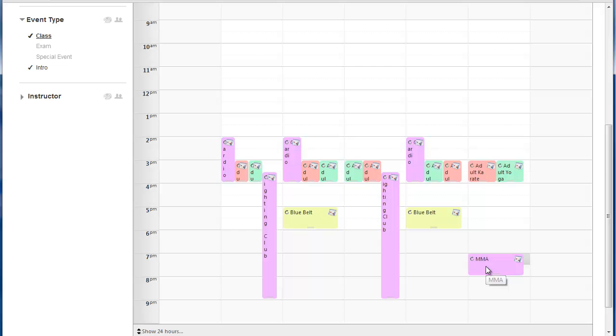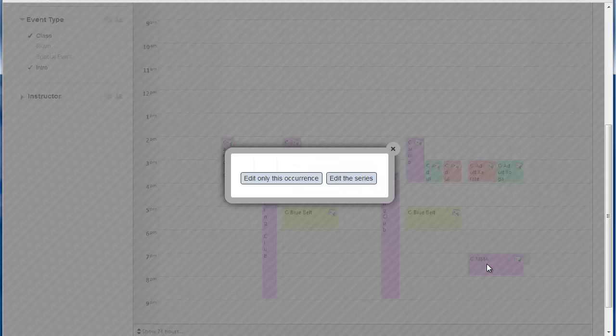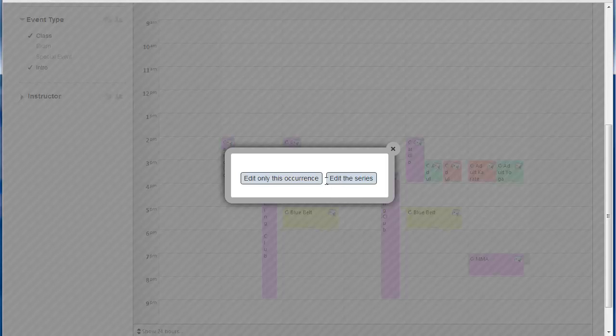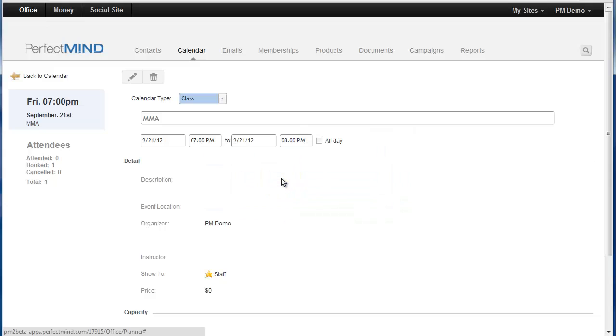And from here, say for instance I wanted to log attendance to the MMA class, I could simply click it and I would only edit this occurrence because I'm just logging attendance to this one class. I'm not logging attendance week after week after week. That would be the series. The series would be all of the classes in the future as well. So in this case I would simply select edit only this occurrence.